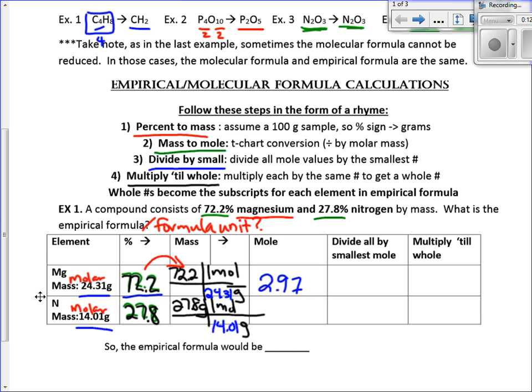Now we calculate. We do 72.2 divided by 24.31 to get our moles of magnesium. Since this has three digits, I'm going to go to three digits. Then I do 27.8 divided by its molar mass of 14.01, and that's going to be 1.98. So far we've done percent to mass and mass to moles. Now, the third step says divide by small.